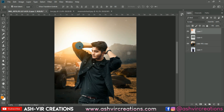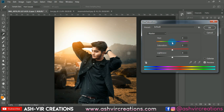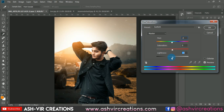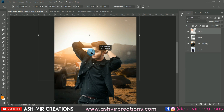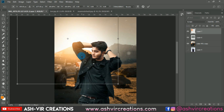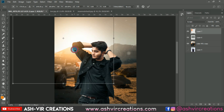Press Ctrl+U and make a small adjustment — shift it toward red and increase the lightness. Place it so it looks like an original backlight photo.